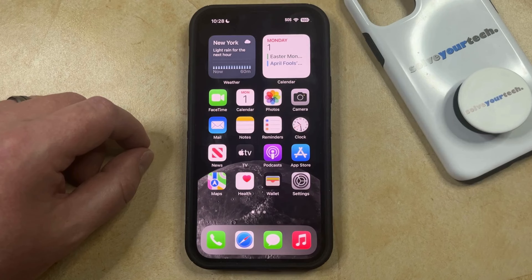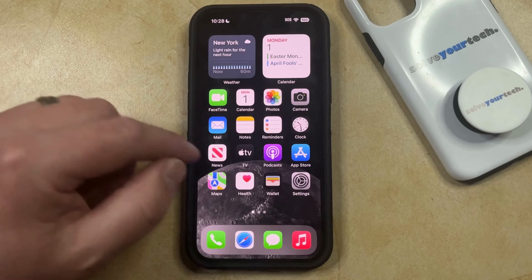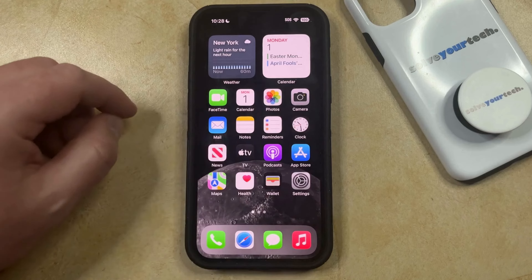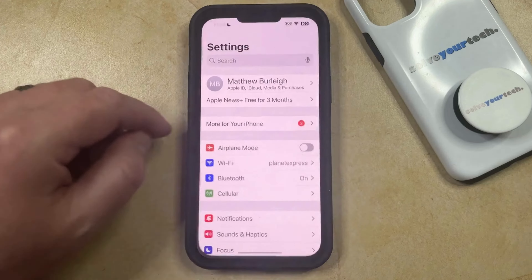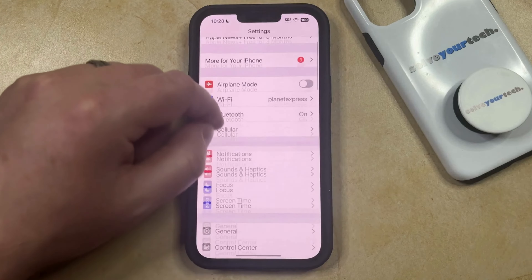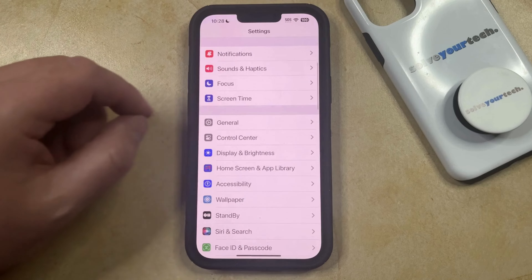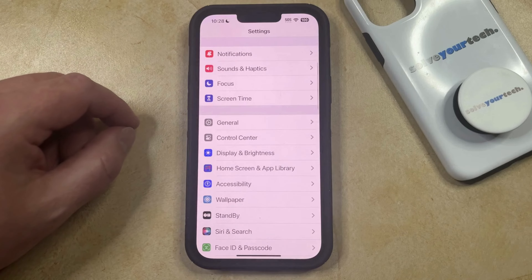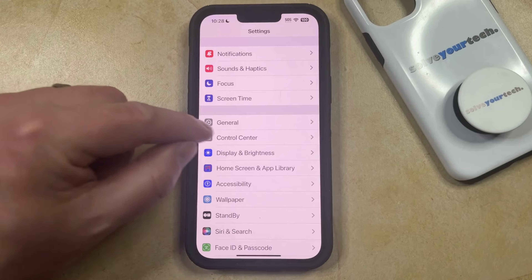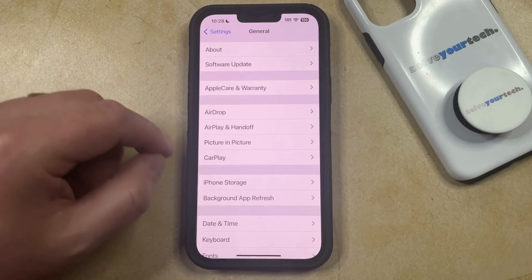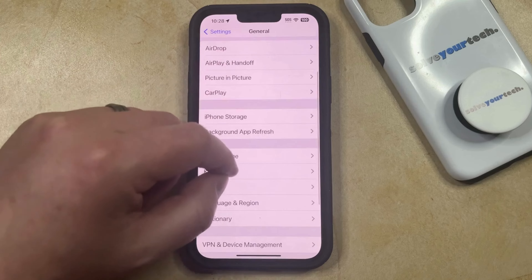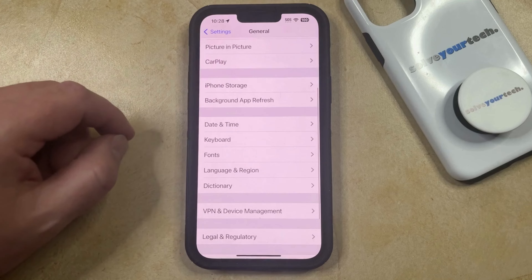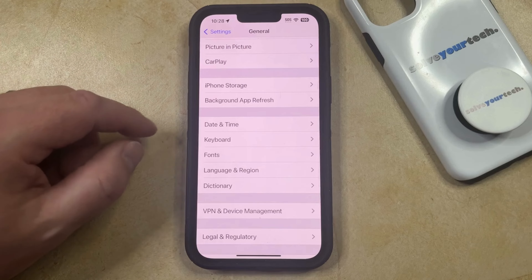You can do this by opening the Settings app. You can then scroll down and choose the General option from this menu, and then scroll down again and select Keyboard.